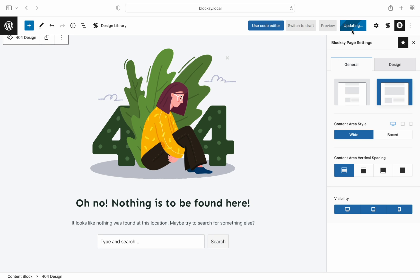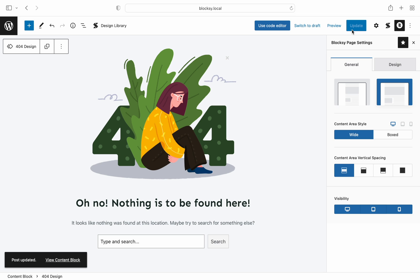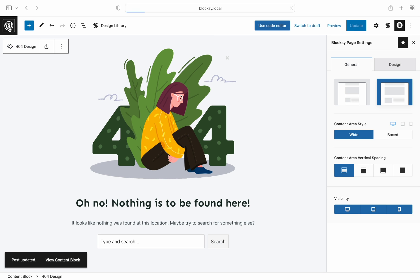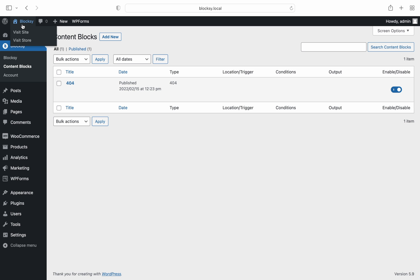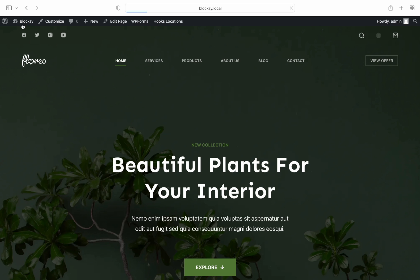Once we're done, we need to click the update button at the top, and let's check the front end now to see what we have achieved.